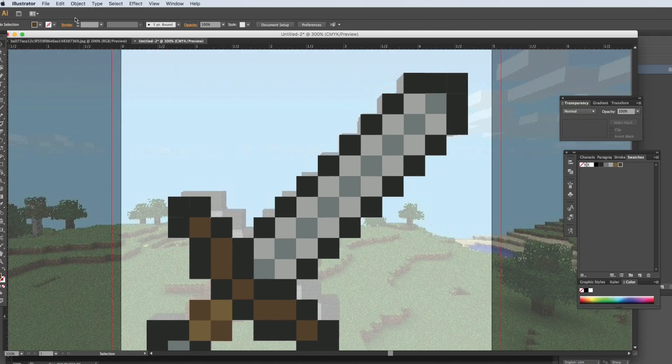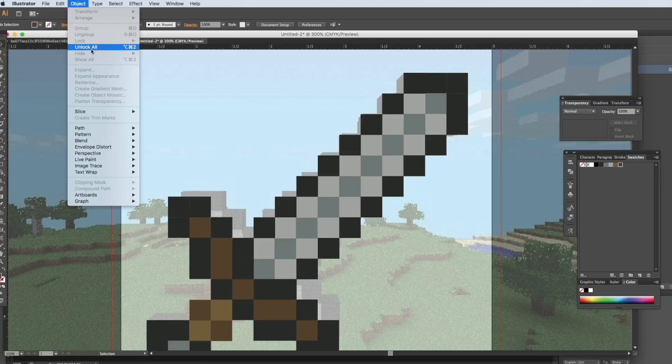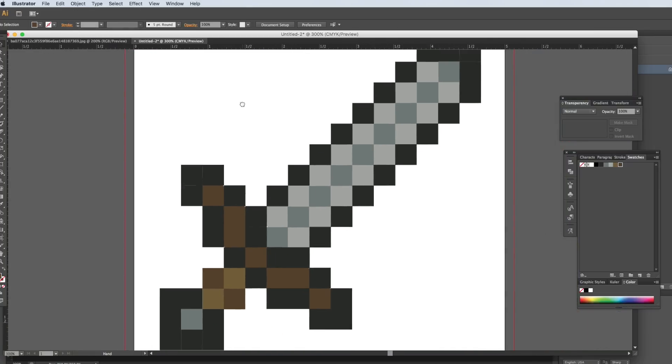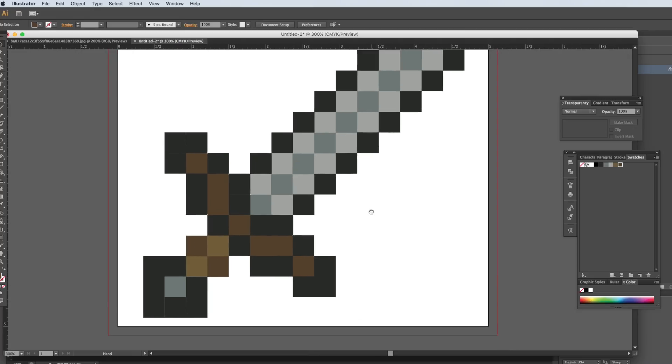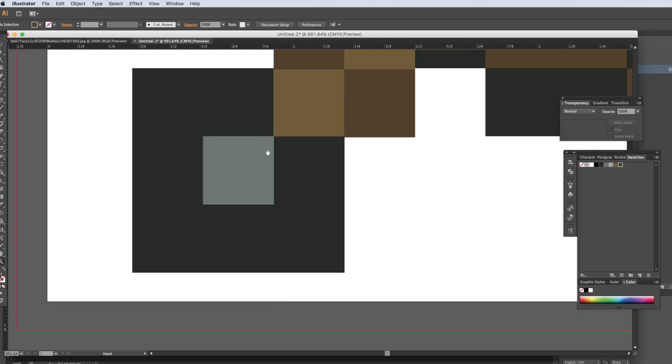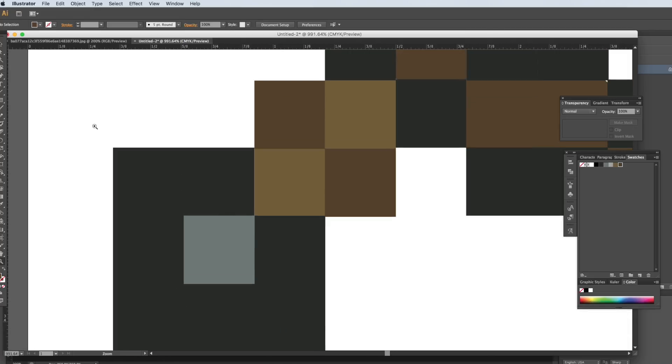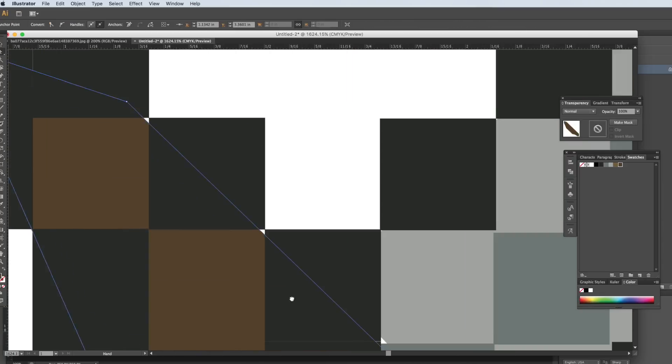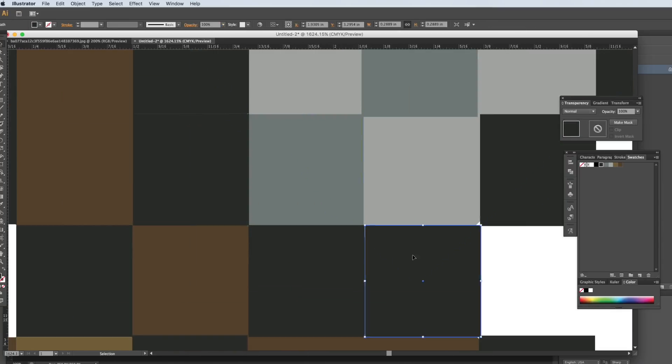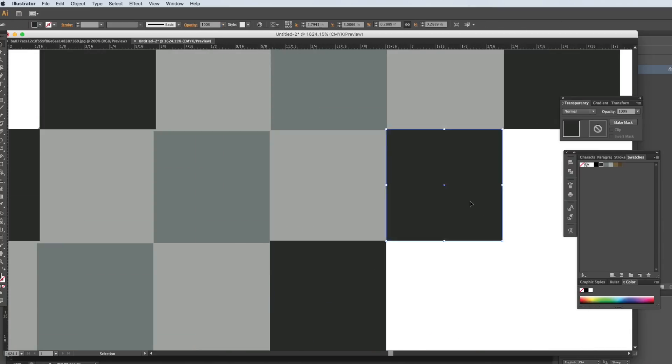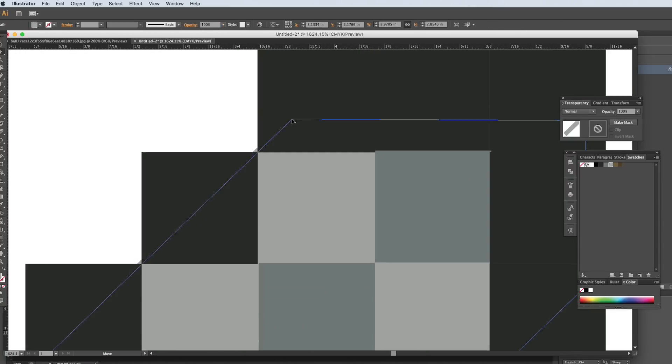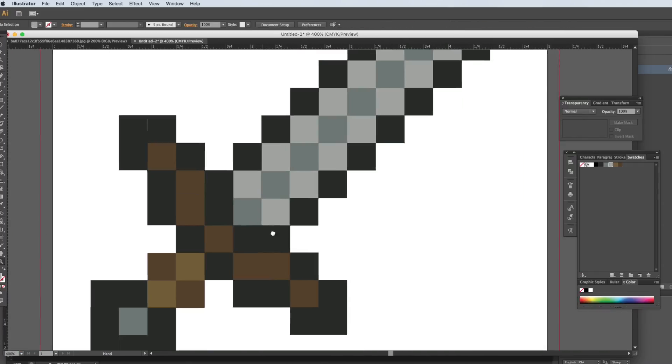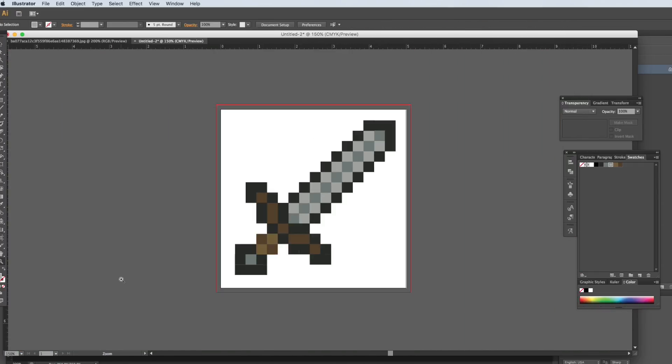And I'm going to just delete this background, unlock all. Okay, now you can see some of the imperfections, so let's just go and fix these real quick. All right, all right, so there you go.